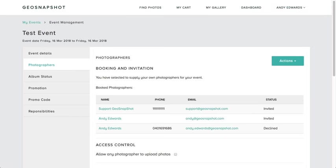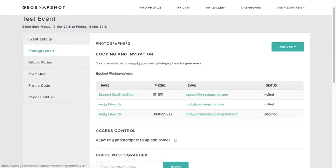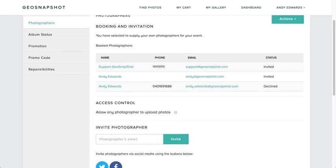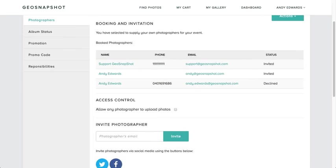If you come back to the Photographers tab, you can see that photographer has been invited as well. The photographer will then receive an email which enables them to accept or decline the invite and also to look at the full event details.